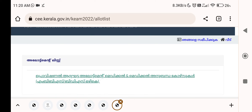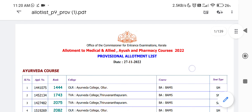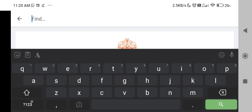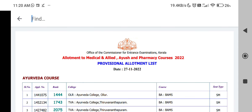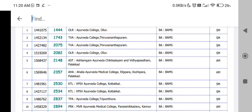We can download the PDF file. Now we have the application number. It will be found in our application number. It will be easy to find the application number. We will search the list to find the name.